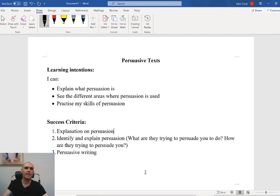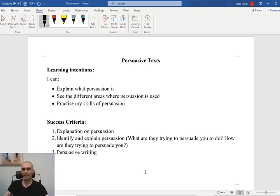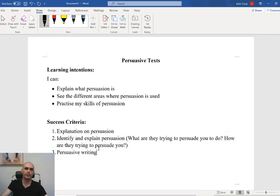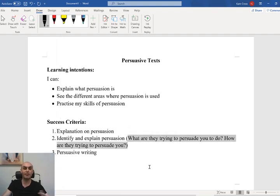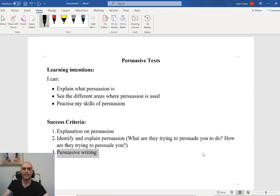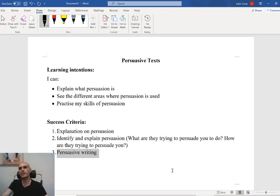First, we're going to have an explanation on persuasion — we're going to talk about what persuasion is and what we need to do to be persuasive. We're going to identify and explain persuasion: what are they trying to persuade you to do, and how are they trying to persuade you? We're going to be looking at some different advertisements, starting with some images from Google. And the last one is a persuasive writing task, though we're going to focus on persuasive writing first.